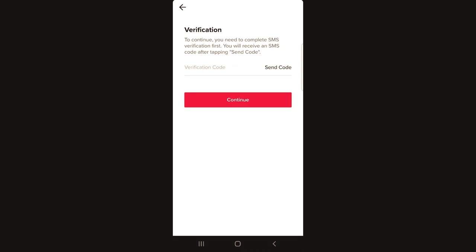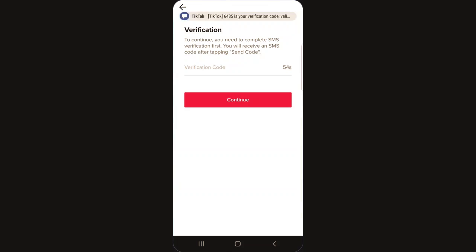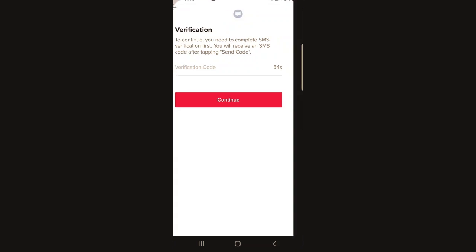First you will receive an SMS code after tapping 'Send code.' So the next thing you need to do is click 'Send code.' Now I should receive a code, and I receive the code.